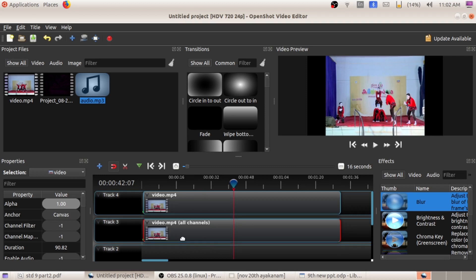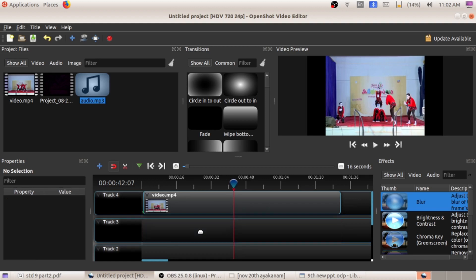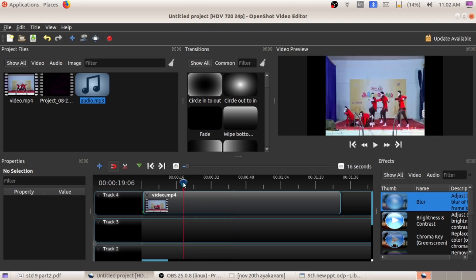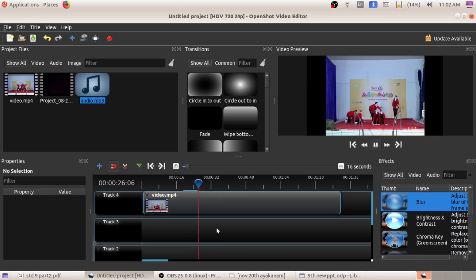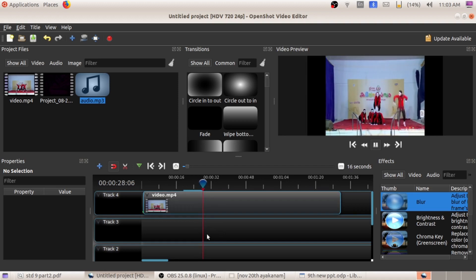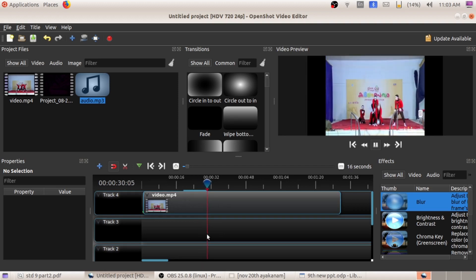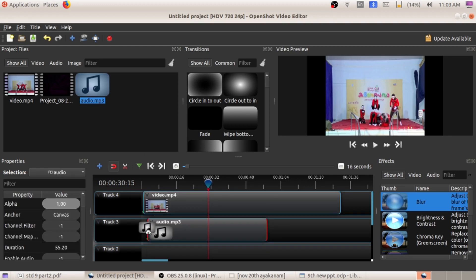After that, just click on this second part — the audio part — and press the Delete key on your keyboard. Now start playing the video. See, there is no sound for this video because we have separated the audio from this video and removed that audio.